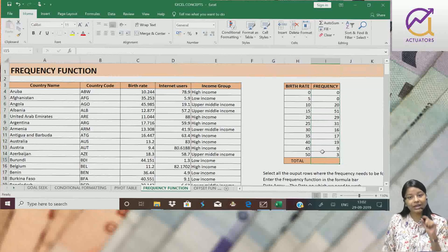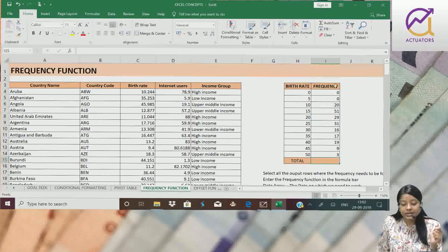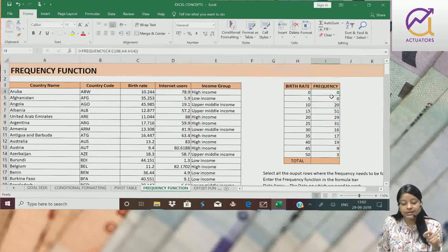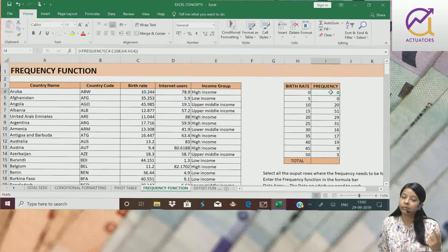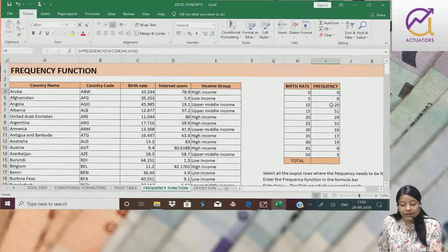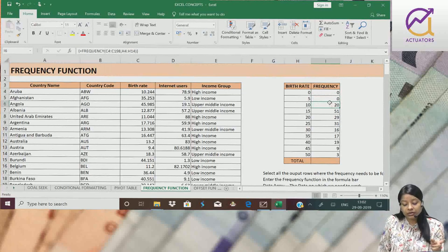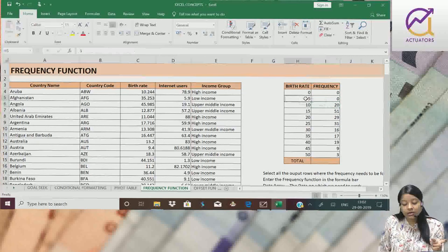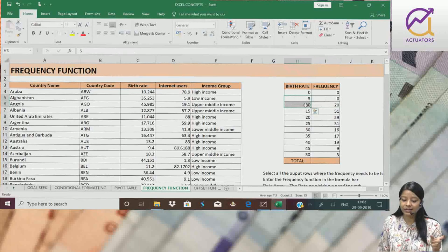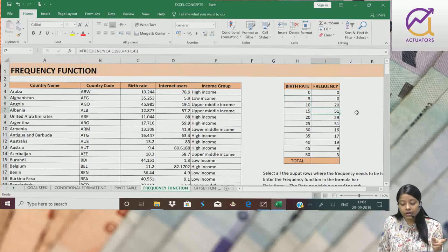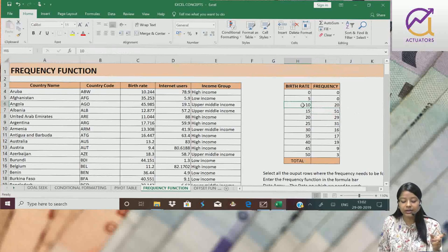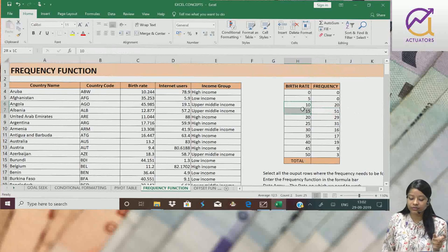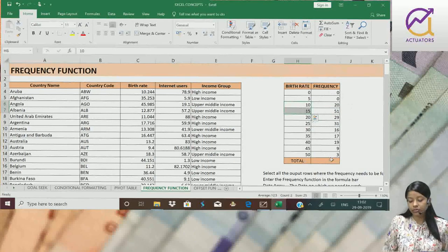Basically, 0 is the number of countries having birth rate below 0. 20 is the number of countries having birth rate between 5 and 10. 51 is the number of countries having birth rate between 10 to 15 and so on.